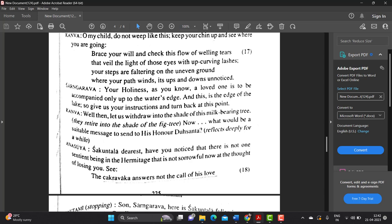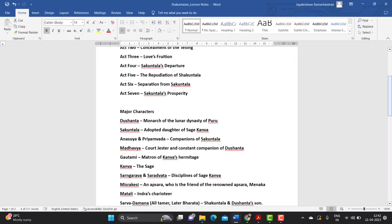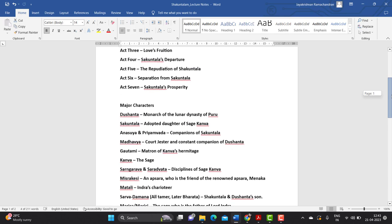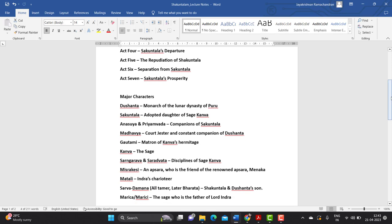Kalidasa describes the departure of Shakuntala with great poetic beauty. At the end of act four, Kanva sends Shakuntala to Dushyanta's palace. She is accompanied by three people: Gautami, the matron of Kanva's hermitage, and two disciples of sage Kanva — Sharangrava and Sharadvata. This can come up as a one mark question: who accompanies Shakuntala to the court of Dushyanta?